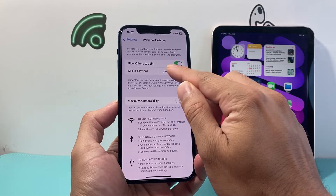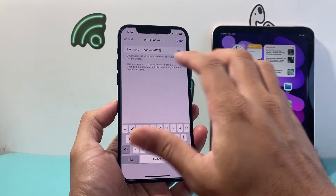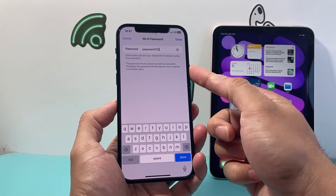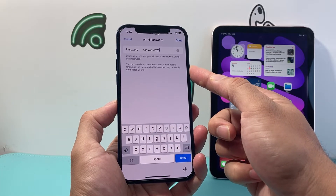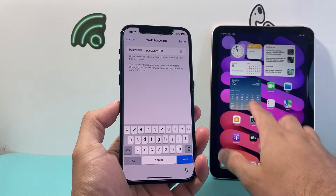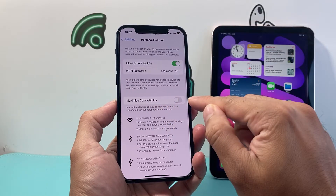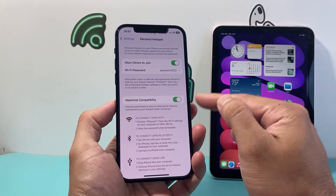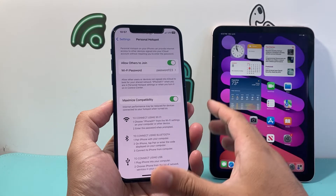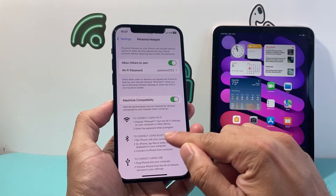Once you do that you can also set a password. I have 'password123' as a demo but of course you can customize this. It has to be at least eight characters, so make it complex — don't make it as simple as this. You also want to turn on Maximize Compatibility so that your devices can connect to the internet on your phone.